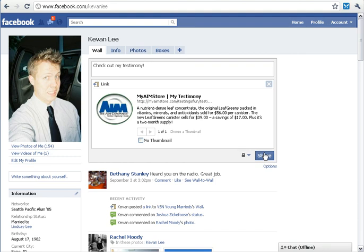And there you have it. If you have any further questions, feel free to email us at myaimstore@aimintl.com, give us a call at 1-800-477-4246, or head over to myaimstore.com for additional resources.